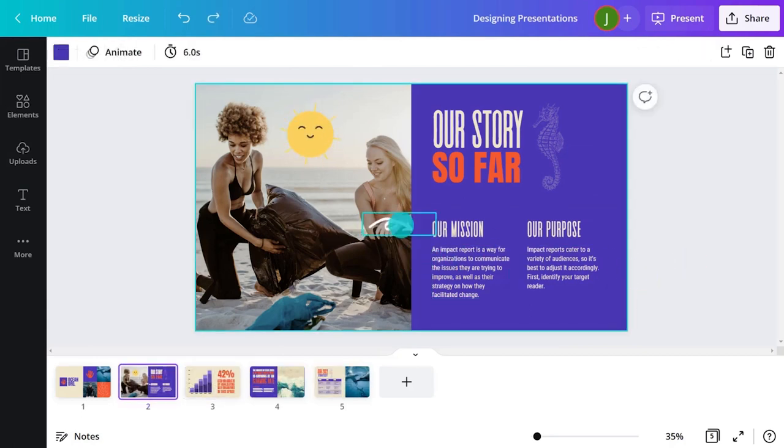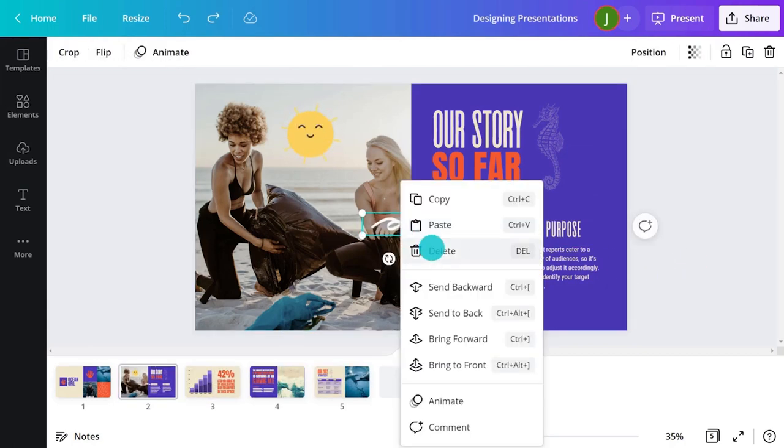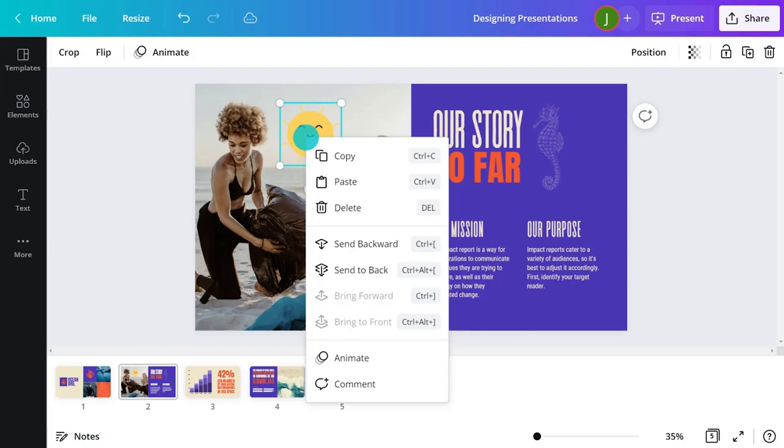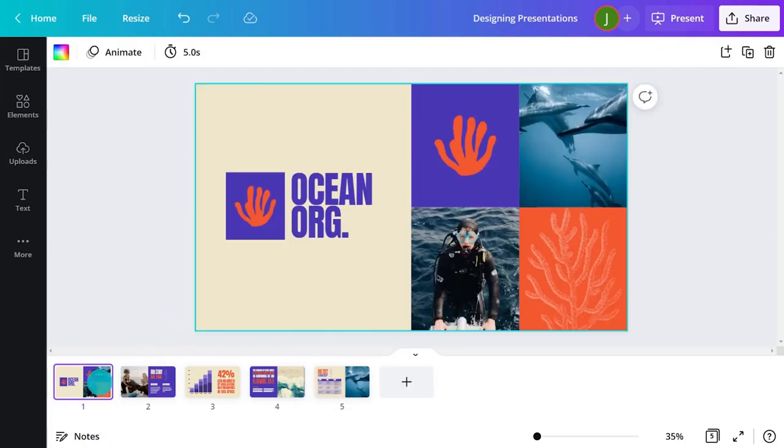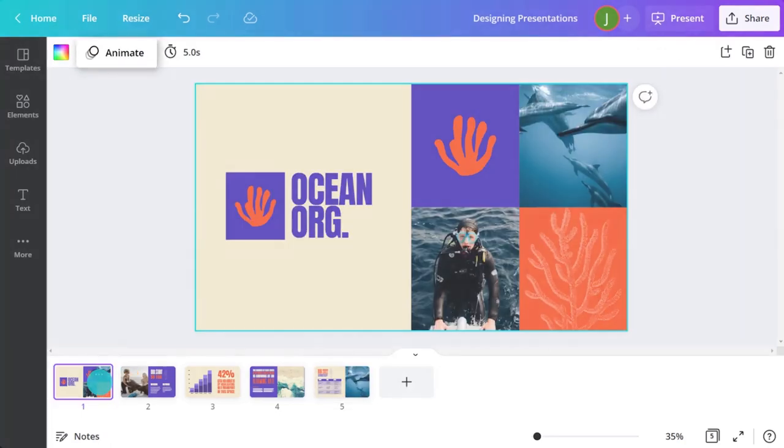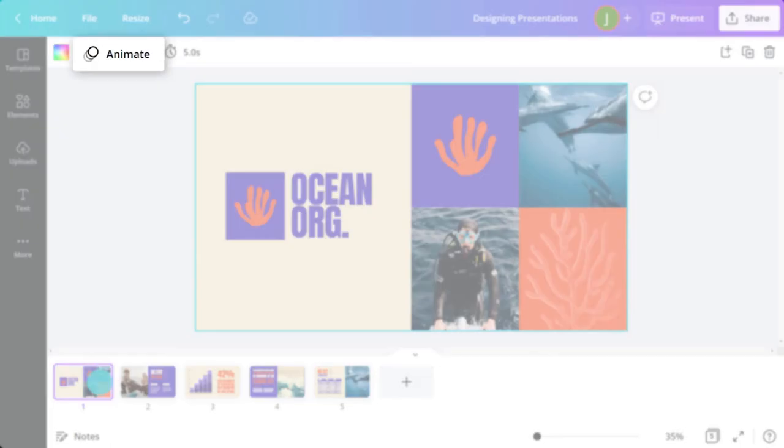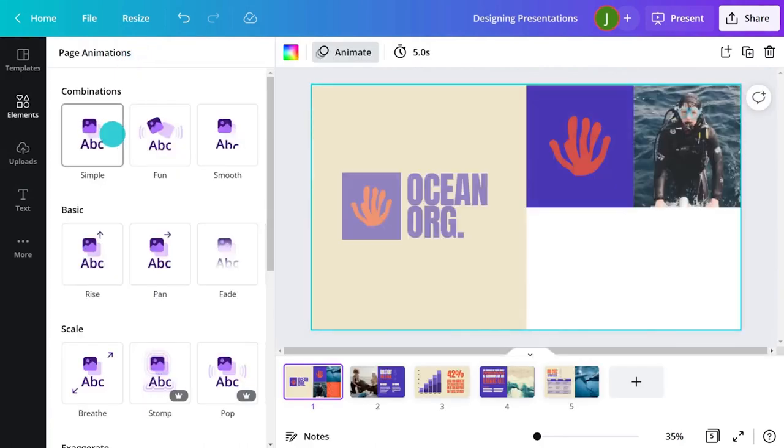Another way to make your presentation spectacular is adding animation. When you're done creating your slides, click Animate and hover over the options to see a preview.